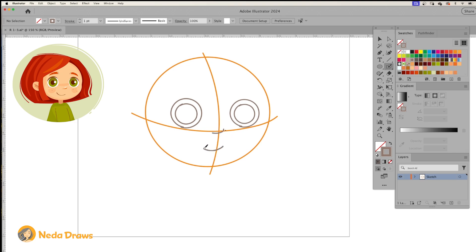Just below the horizontal line, draw a curved line for the nose. Then add a simple mouth and eyebrows. Next, draw the ear and the hair.